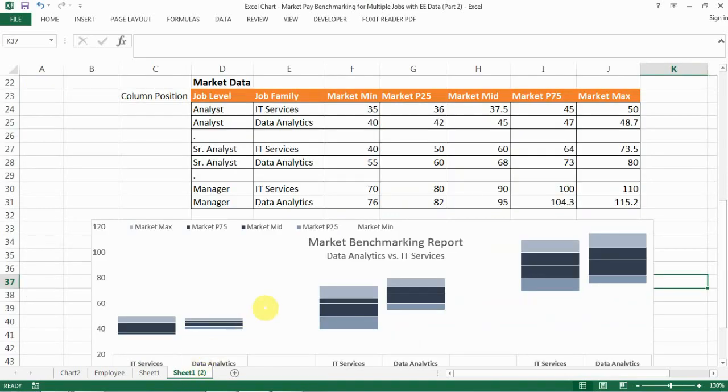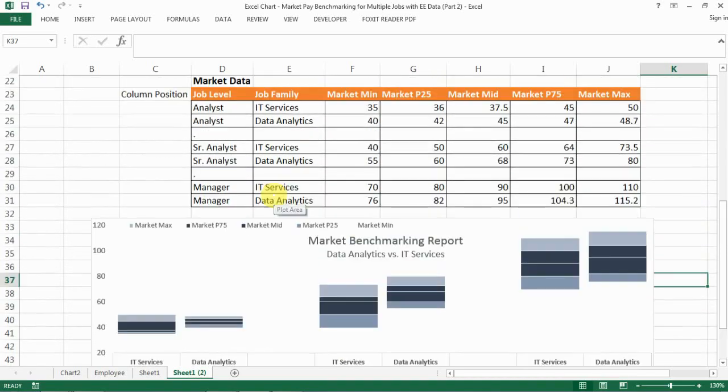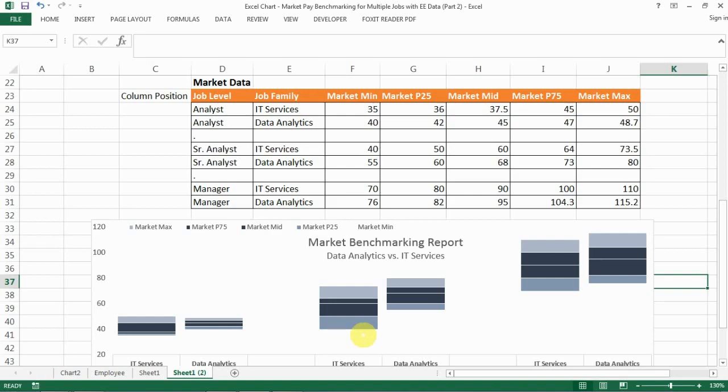Let's go back to where we ended last time, which is we have the market data set up in this way and then we produce this chart. If you want to know more about how to do this, you can go back to my last video which is listed on the top right.